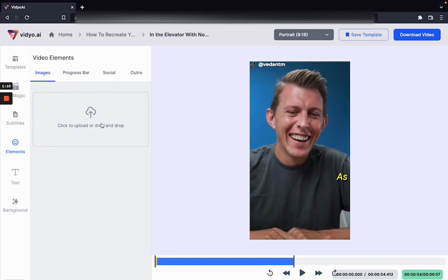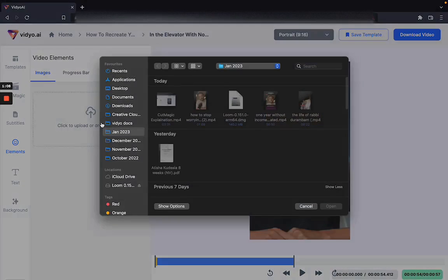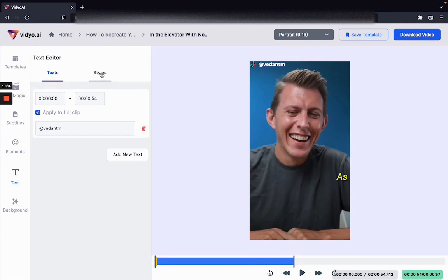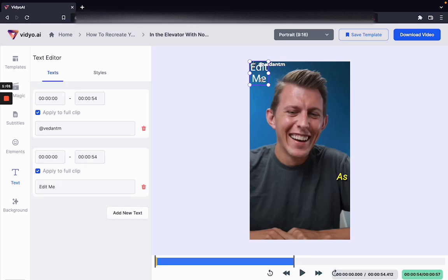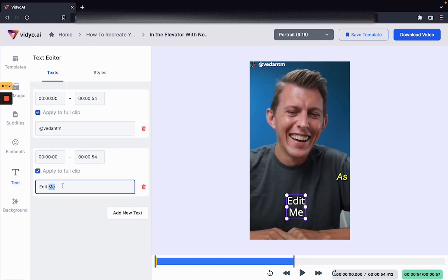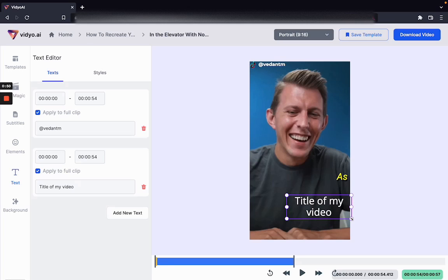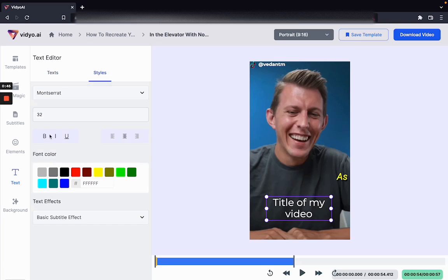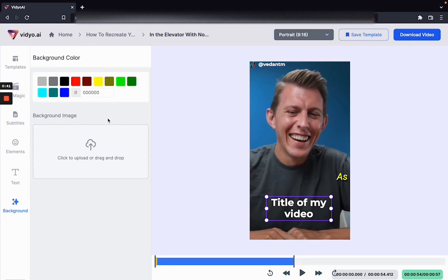If you want to add your logo or a custom image you can do that from here as well. Text can also be added using this section — let's say I want to add the title of the video, I'm going to select this section, title my video, and adjust it based on my preferences. I can change the look and feel of this text using styles. Some videos require you to put a different background, and that is something you can do from this section as well.